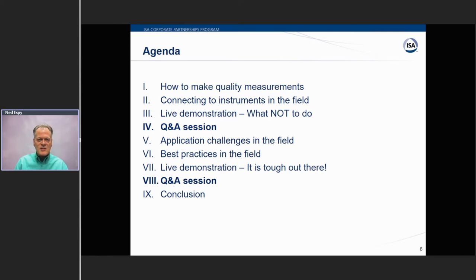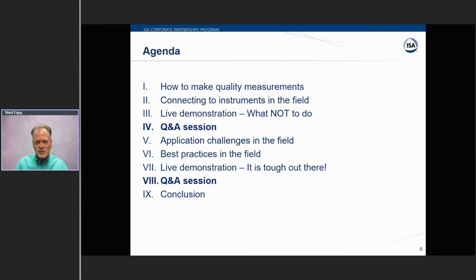Welcome everybody. We've got things divided — all three of us are going to speak in two sessions with a Q&A session in between. I'm going to talk about making quality measurements, Hunter is going to talk about how to make quality connections, and Roy is going to show us what not to do. Then after the Q&A, we'll talk about different applications that are challenging, get into some calibration best practices, and Roy will make another demonstration. We'll wrap up with more questions.